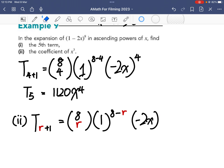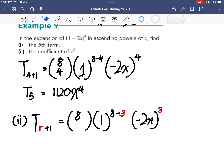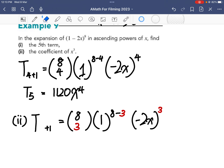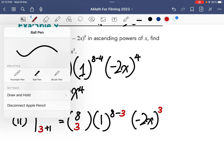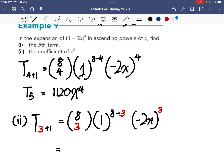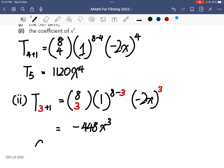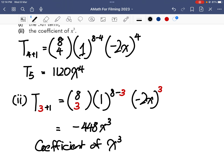So I replace all the r values with 3. This means t4 plus 1 — the fourth term — gives the coefficient of x cubed. Working everything out, I get negative 448x cubed. So the coefficient of x cubed is negative 448.